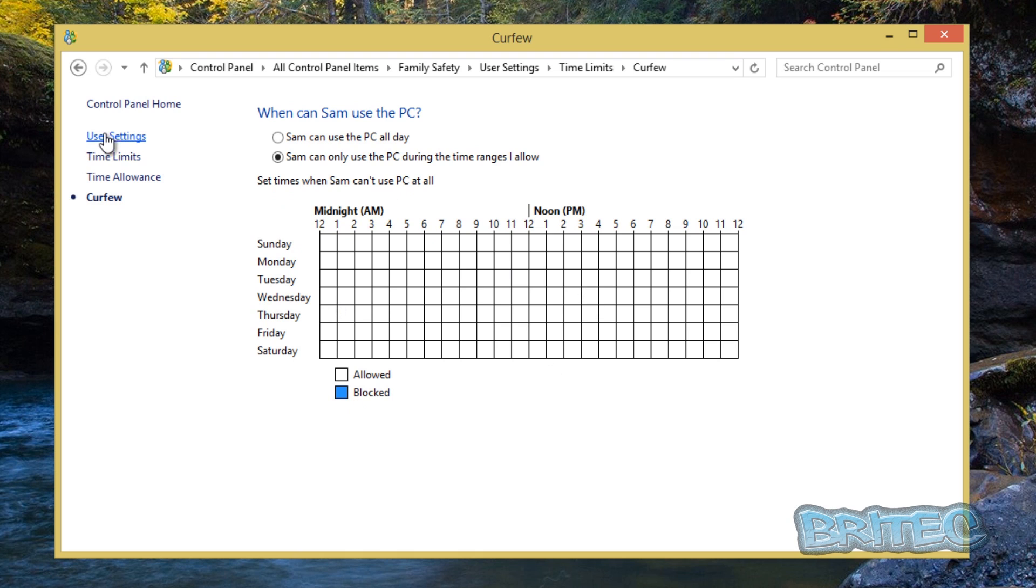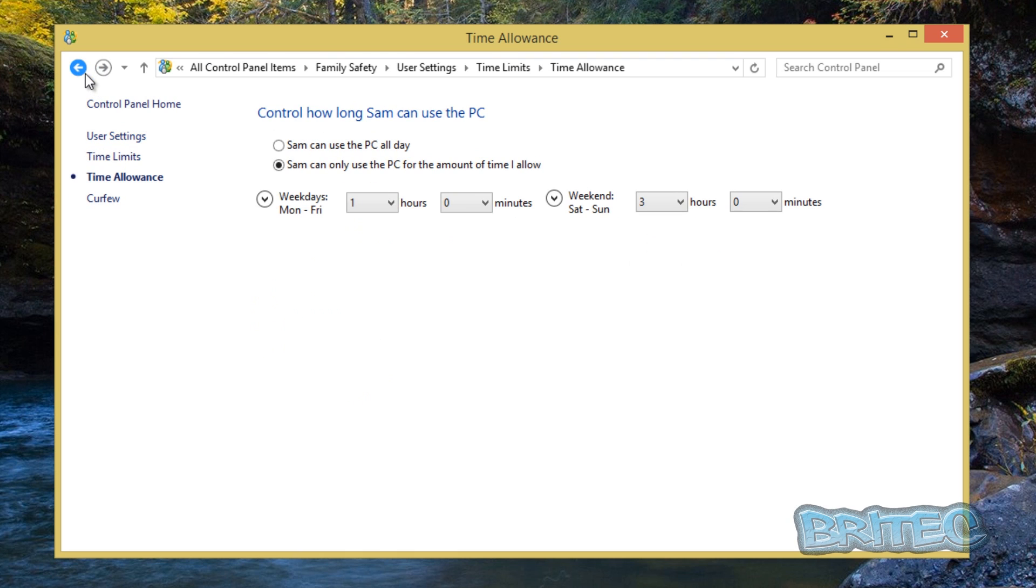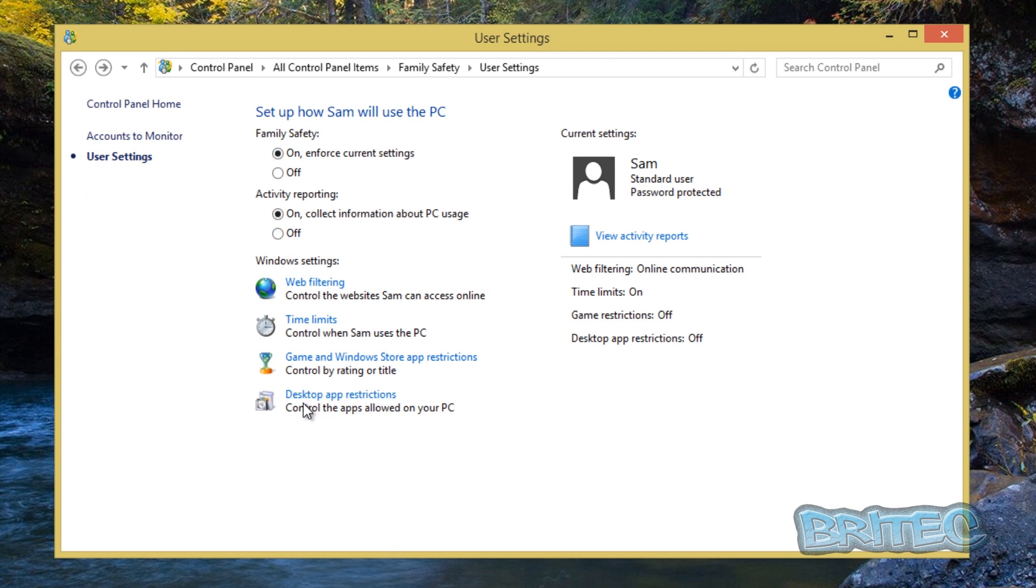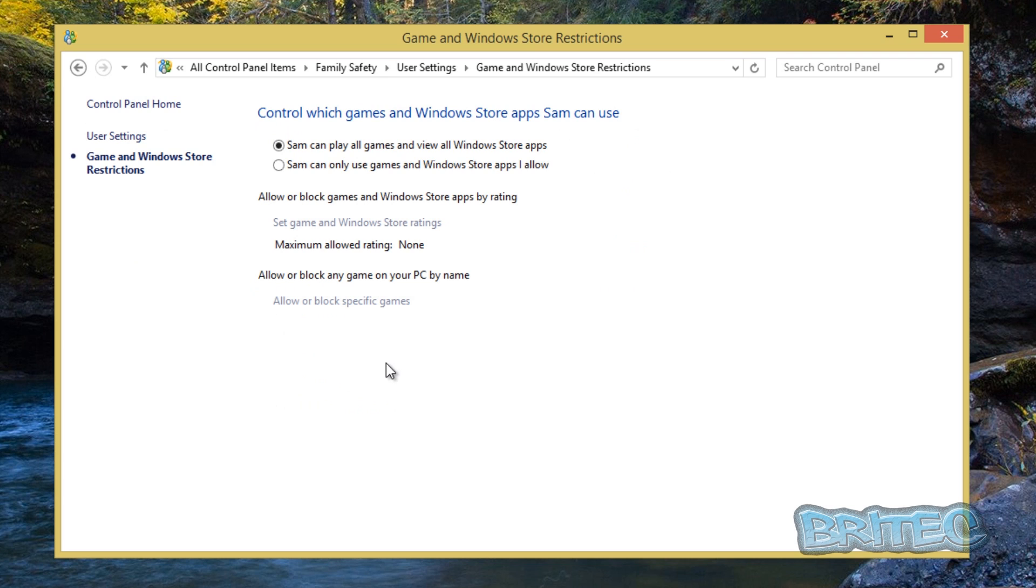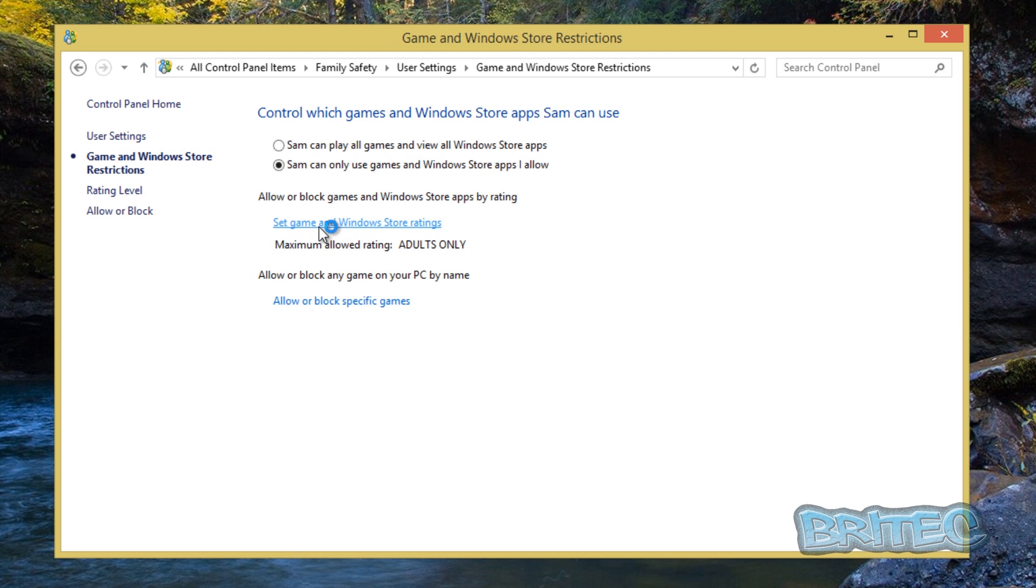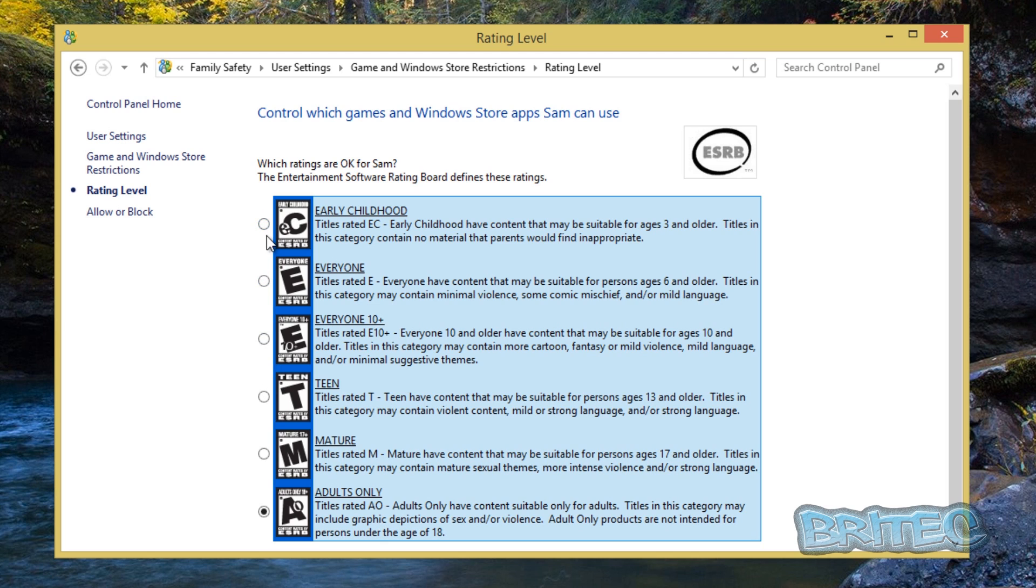So I'm going to go back and we're going to look at the game and Windows Store app restrictions. Again, we can put a little dot into Sam can only use games and Windows Store app so I allow. And then what you do here, and this is for the adults, then basically we'll have a look at this just to show you. You can see here: adults only, early childhood, and so on. You can set this up to what level of age they are. Teen, 10 plus, everyone, and so on.